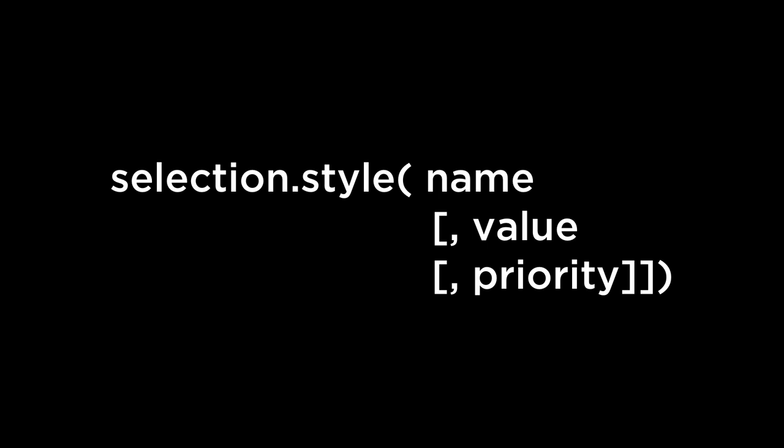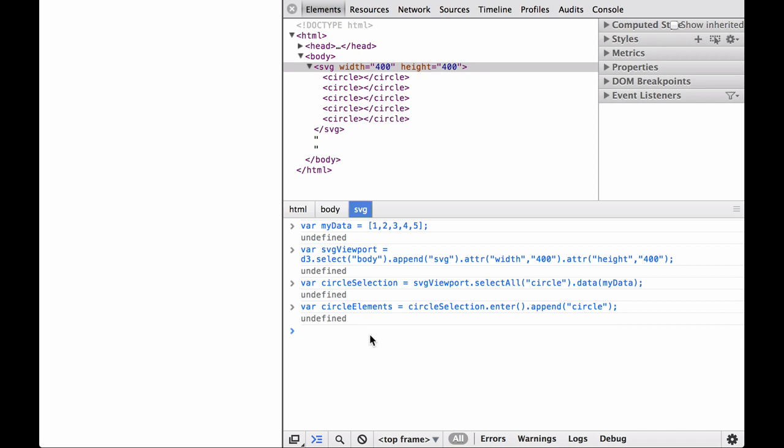Let's try a simple example to see how it works. Going back to the SVG circle example. We set the data variable, we create the SVG viewport, we bind the data to the circle elements, then we append the circle elements. Next, let's use anonymous functions to set the CX and CY circle attributes while leaving the radius constant.